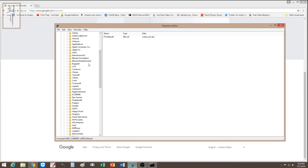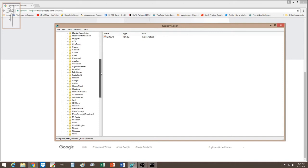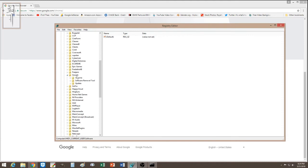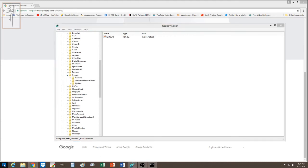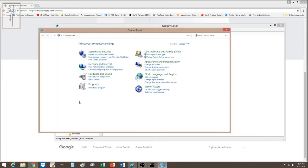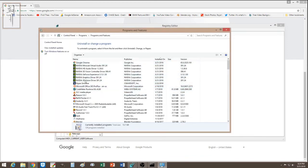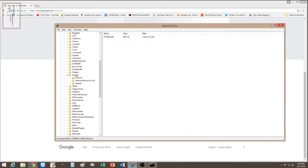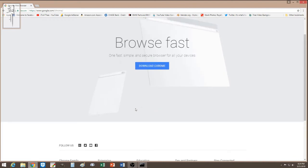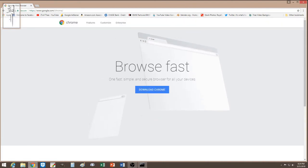If you see Chromium in your registry, you can safely delete it. I also noticed that even though I had uninstalled Google Chrome via Control Panel, the Google folder was still present in the registry. So I deleted that Google folder as well.